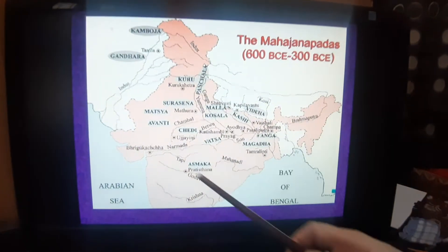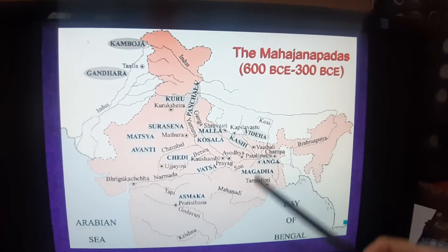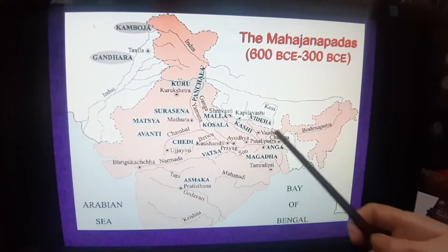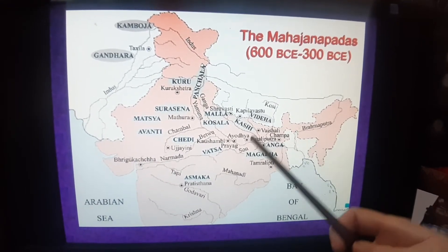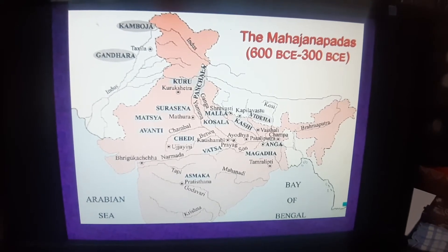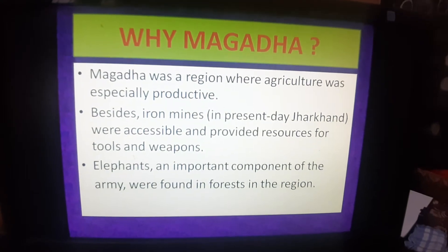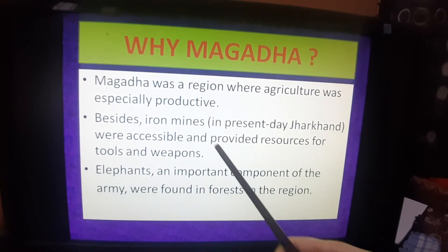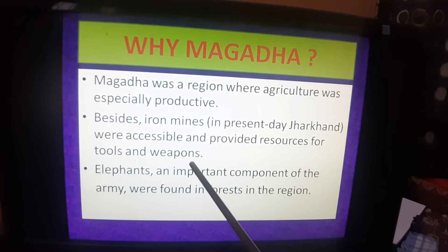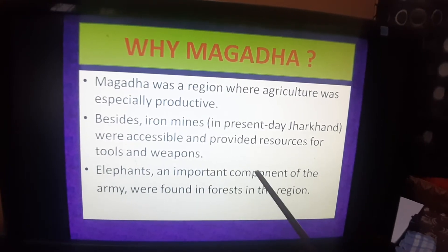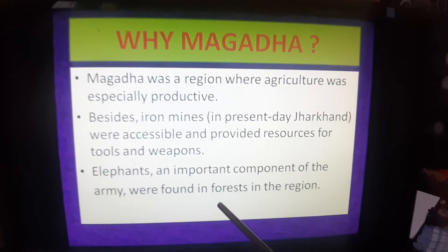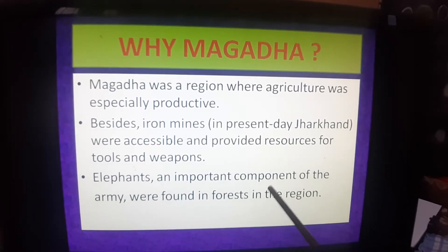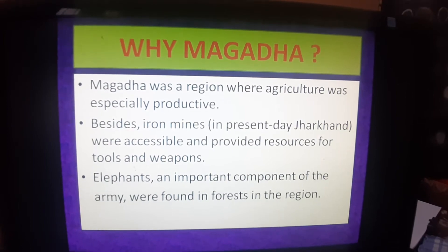Among these 16 Mahajanapadas, in this chapter we are studying about Magadha only, because it was the most powerful Mahajanapada of this period. Why was Magadha so powerful? Because it had a region where agriculture was especially productive, there were iron mines that provided resources for tools and weapons, and elephants were found in its forests — a very important component of the army. Magadha corresponds to present-day Bihar, Jharkhand, and some regions of West Bengal.